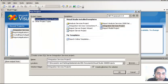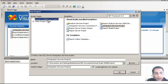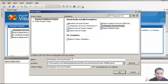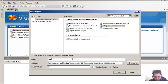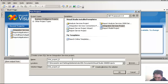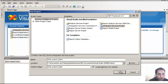As you can see, Business Intelligence project has been selected. I am going to look for the Integration Service project and I am going to name this integration service project as 'Integration Export Data' and click OK.